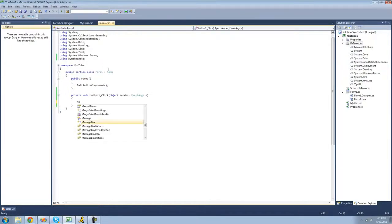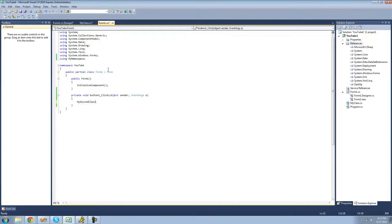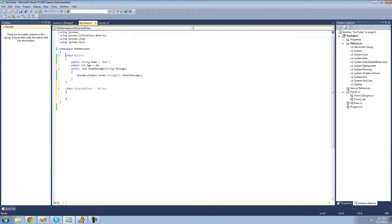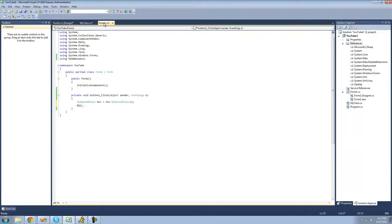If we were to create a new instance of MySecondClass, as you can see, all the members that weren't private inside of MyClass are now in this class as well. So we have age, name, and showMessage.